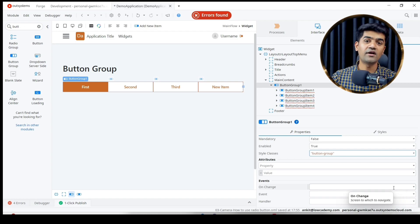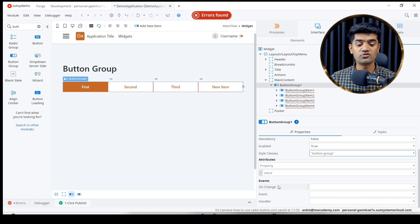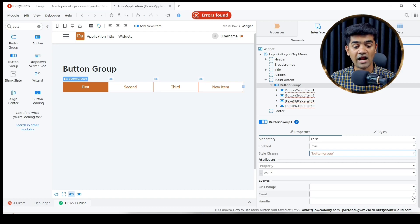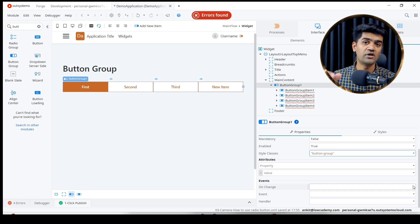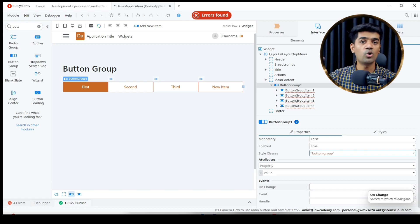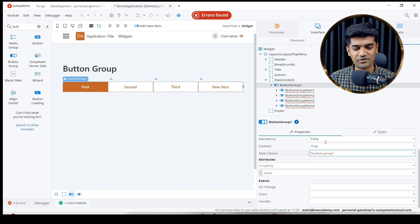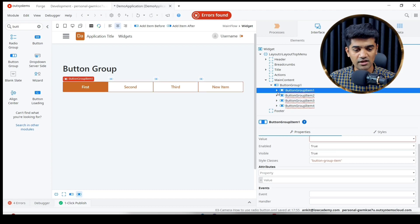Whenever the change occurs to any button, it will trigger this on change event and whatever handler we are providing here will be executed, and whatever code we have written will get executed.